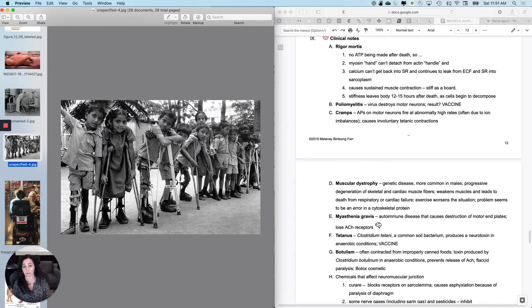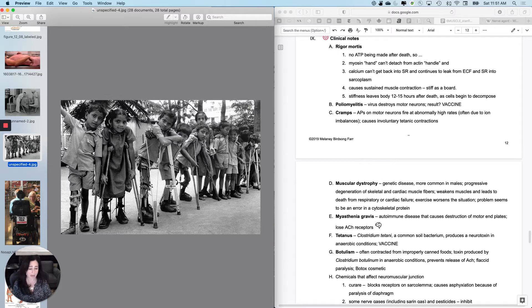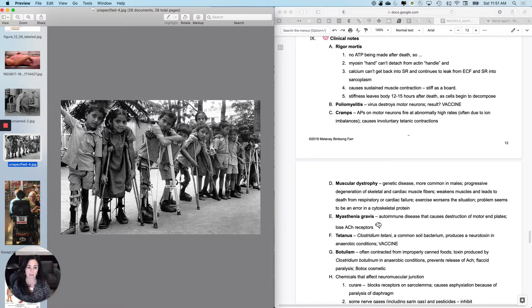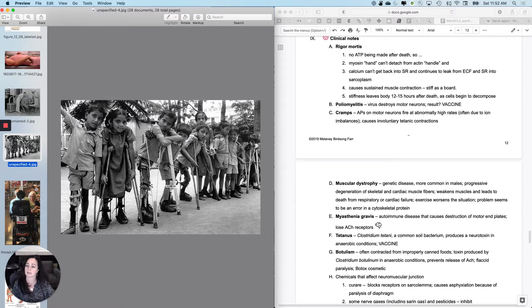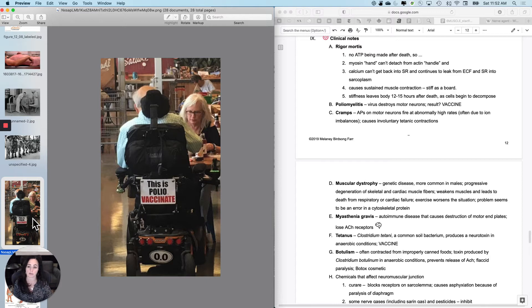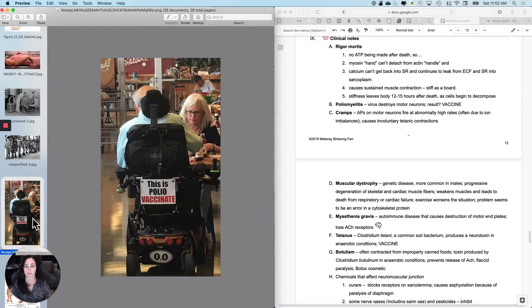And now wild polio is mostly eradicated, not completely eradicated in the world. It still pops up in a couple of little places, but there was a really effective vaccination campaign. And polio has got some historical significance for the entire world, but also for the United States because one of our presidents actually was partially paralyzed because of polio.